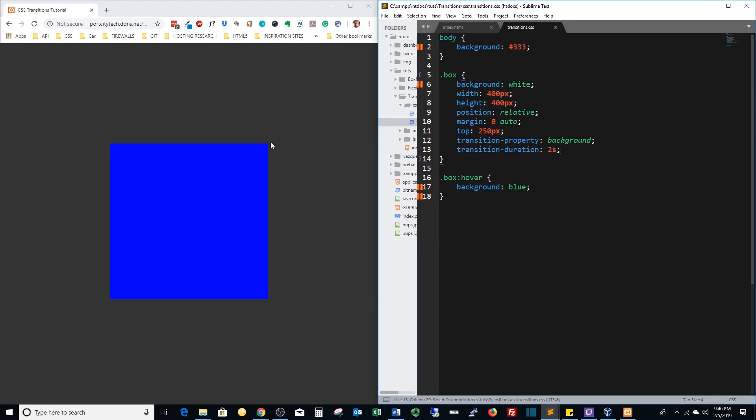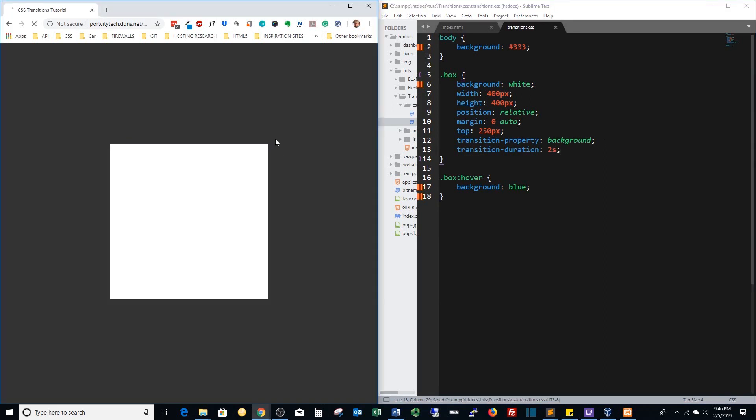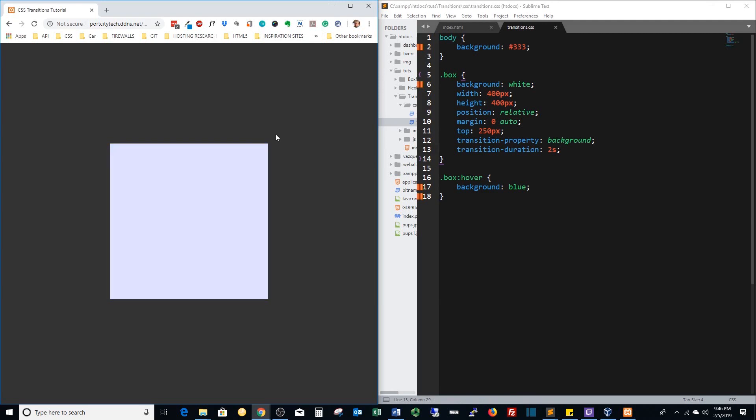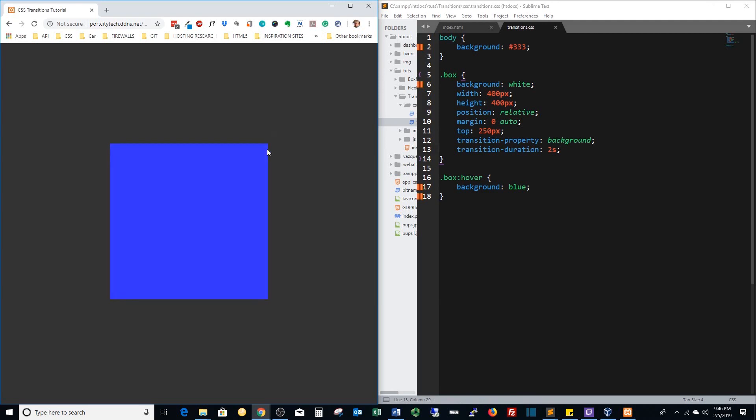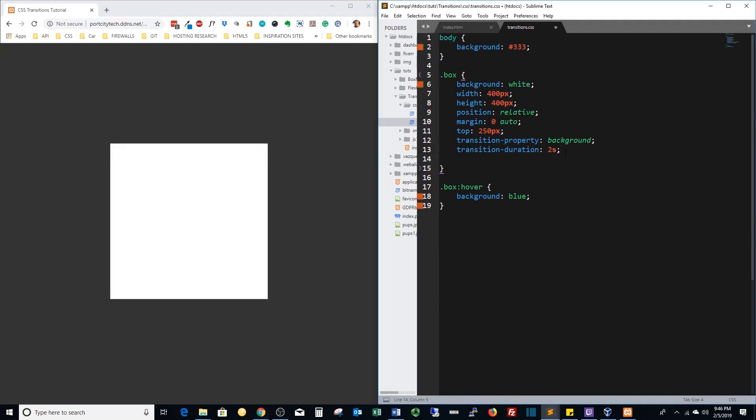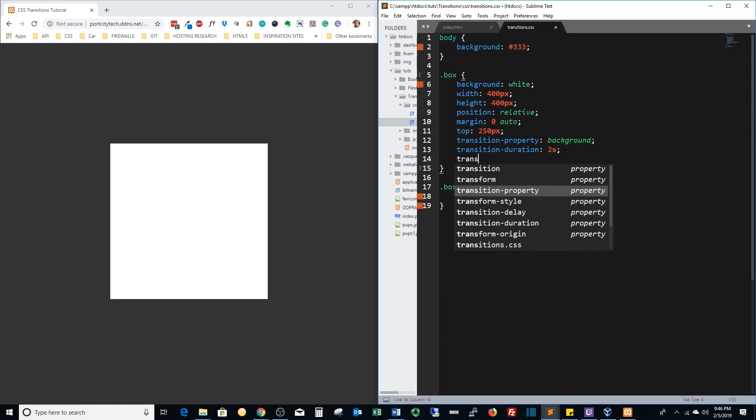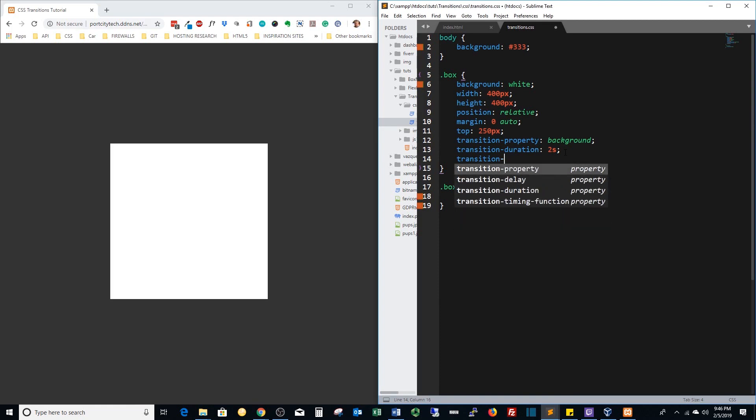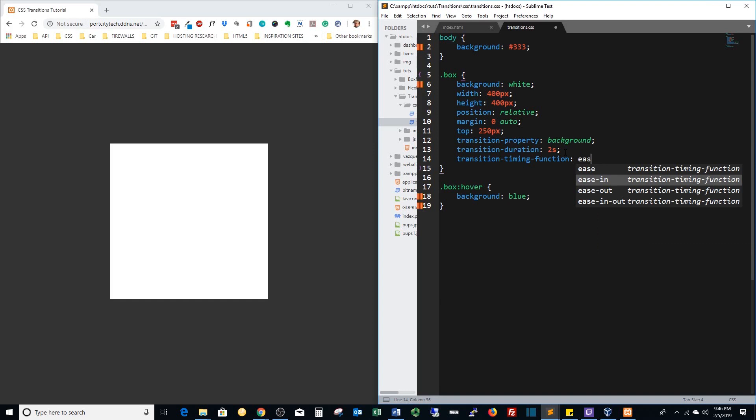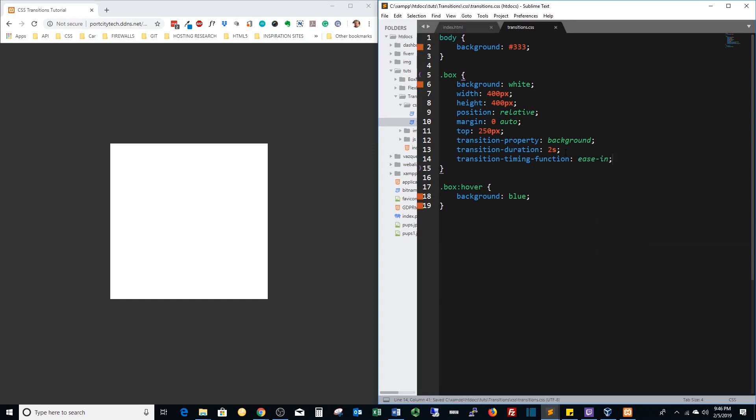Basically the default transition itself is linear, but we could do ease in. Let's see how that works.